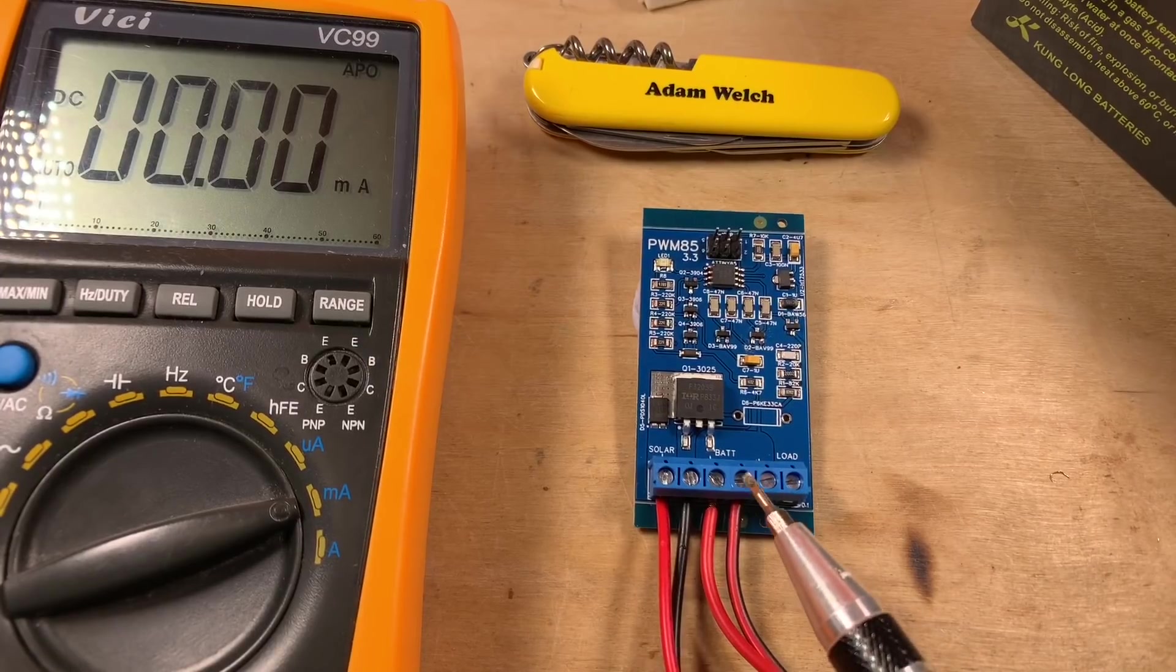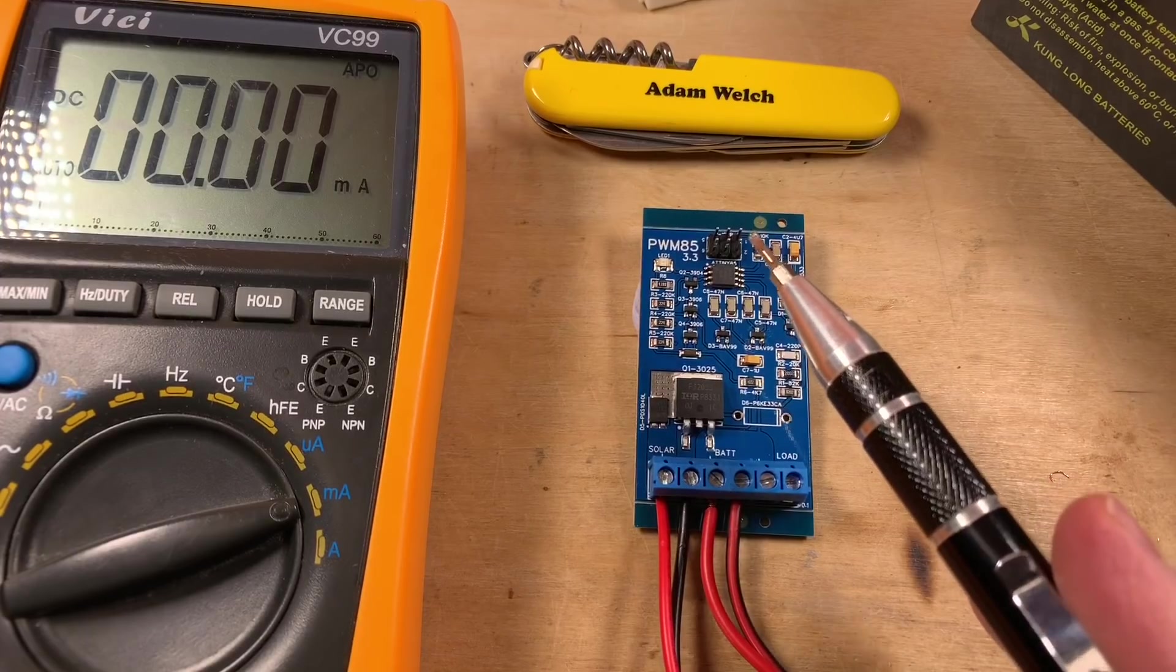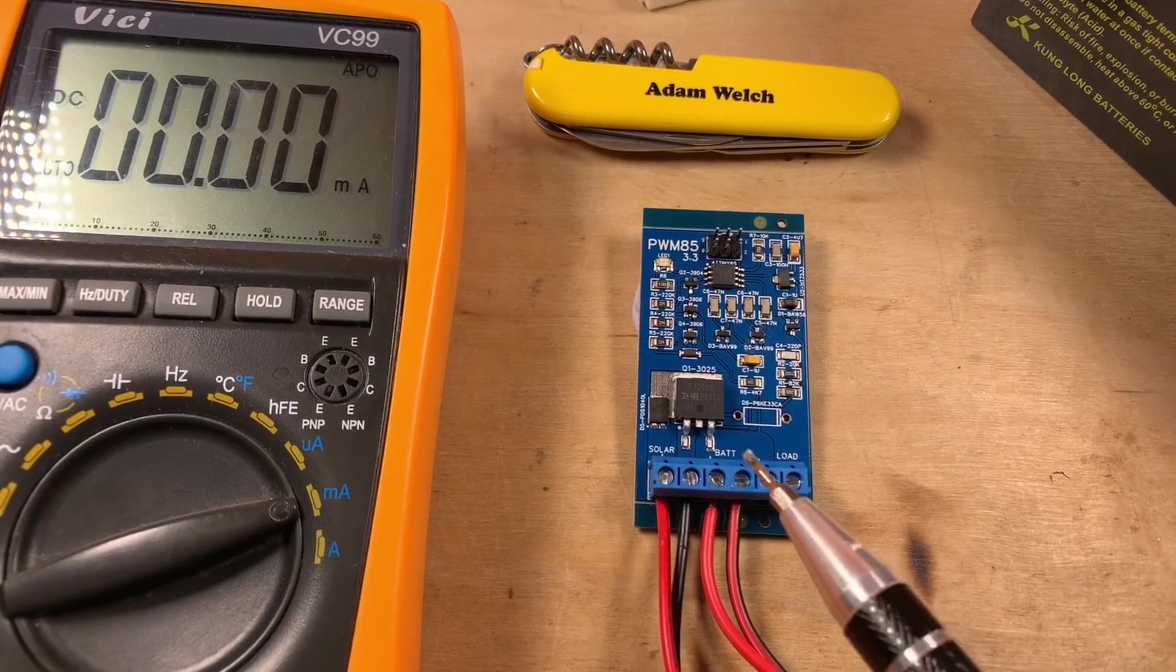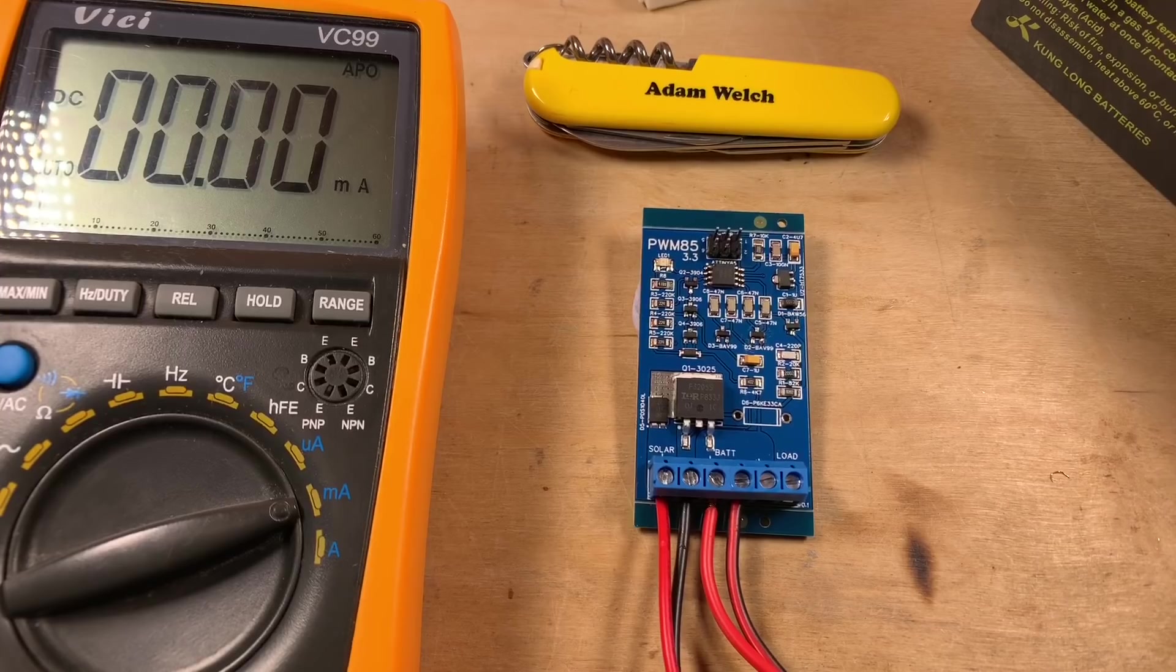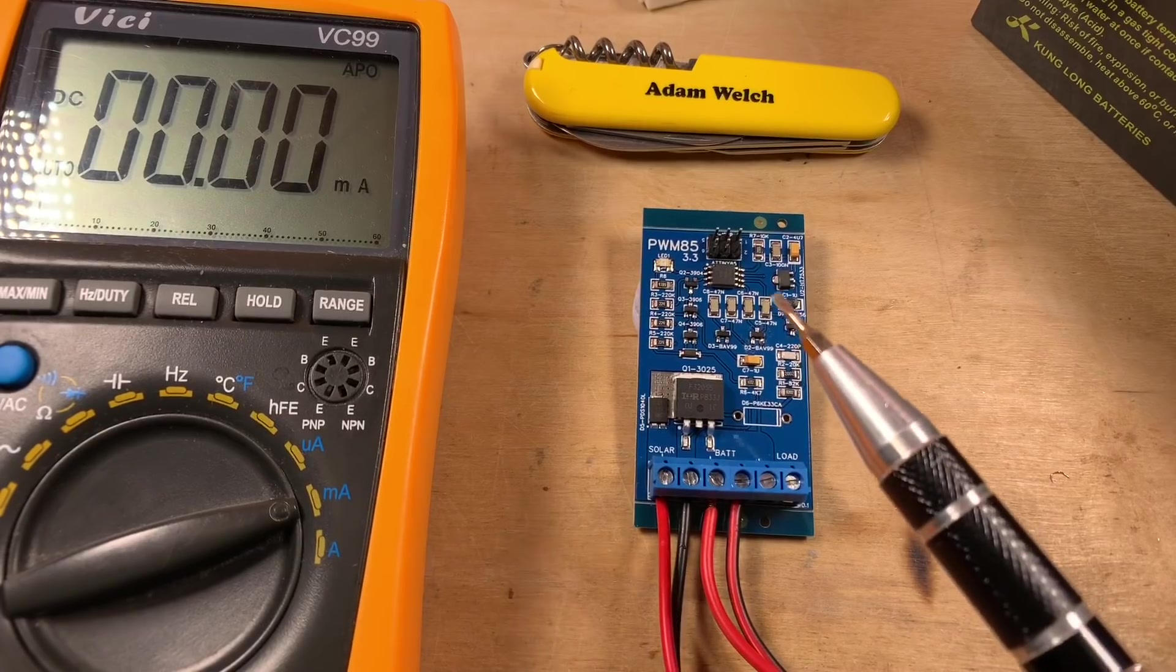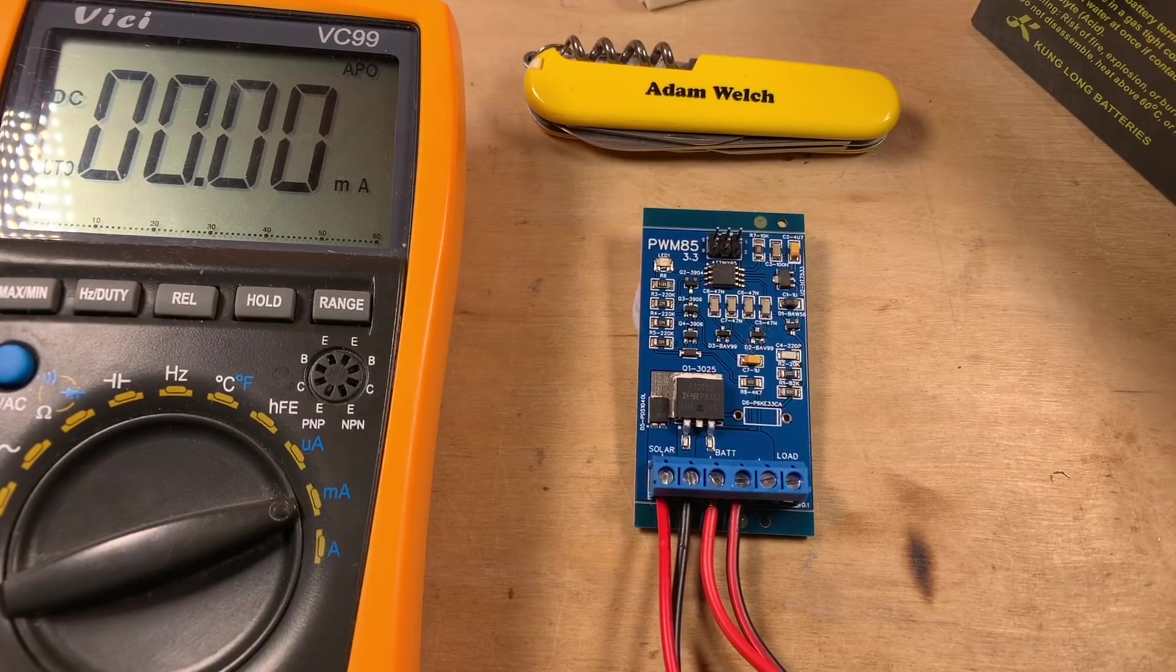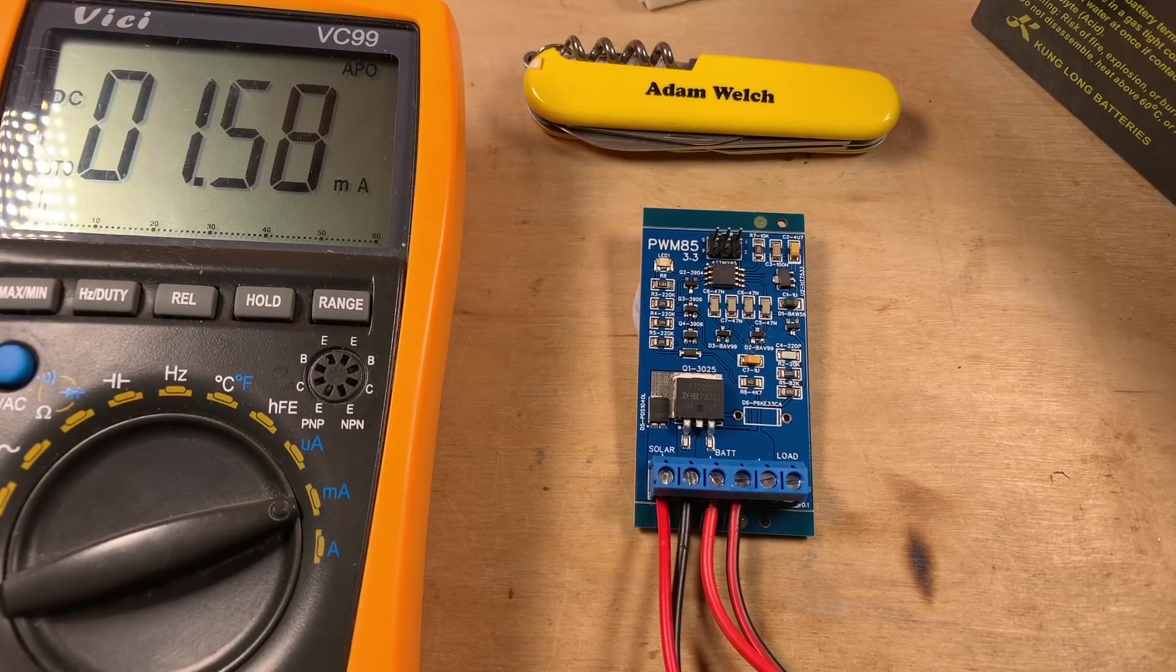Right, so I've hand-soldered the terminal block and the ISP headers. And I've programmed the ATtiny. So I know that that survived the oven. I've not bothered with the transorb because we don't need that for this test. On the left-hand side, I've got my Vici meter. And it's in current mode. And we're going to find out how much current the PWM85 3.3-volt version takes. Now it's on a circuit board. So let's plug that in.